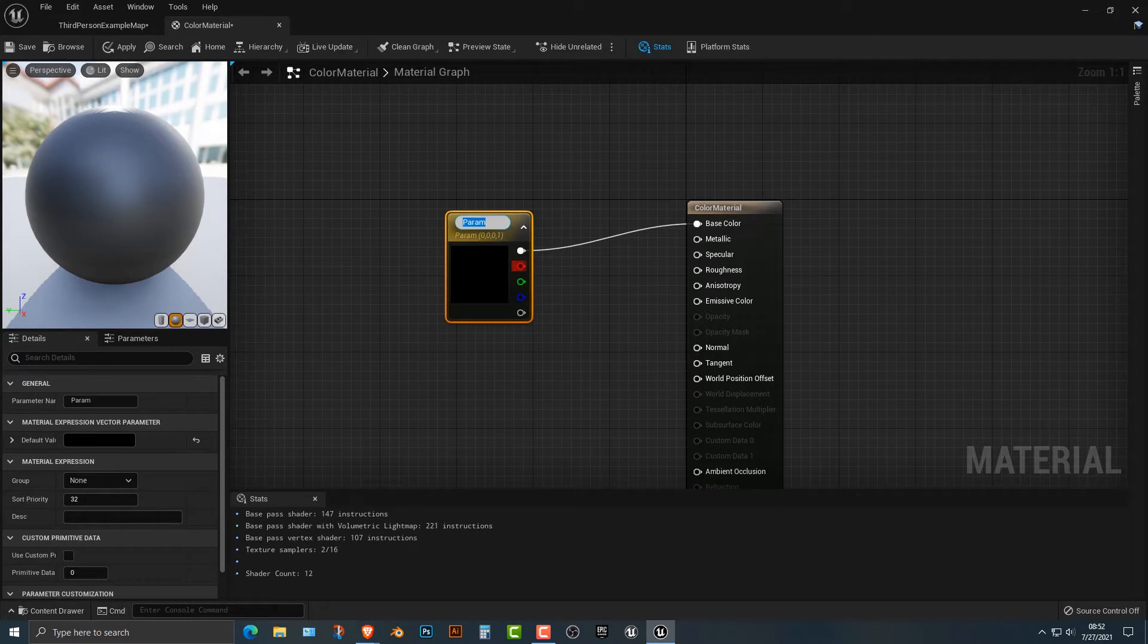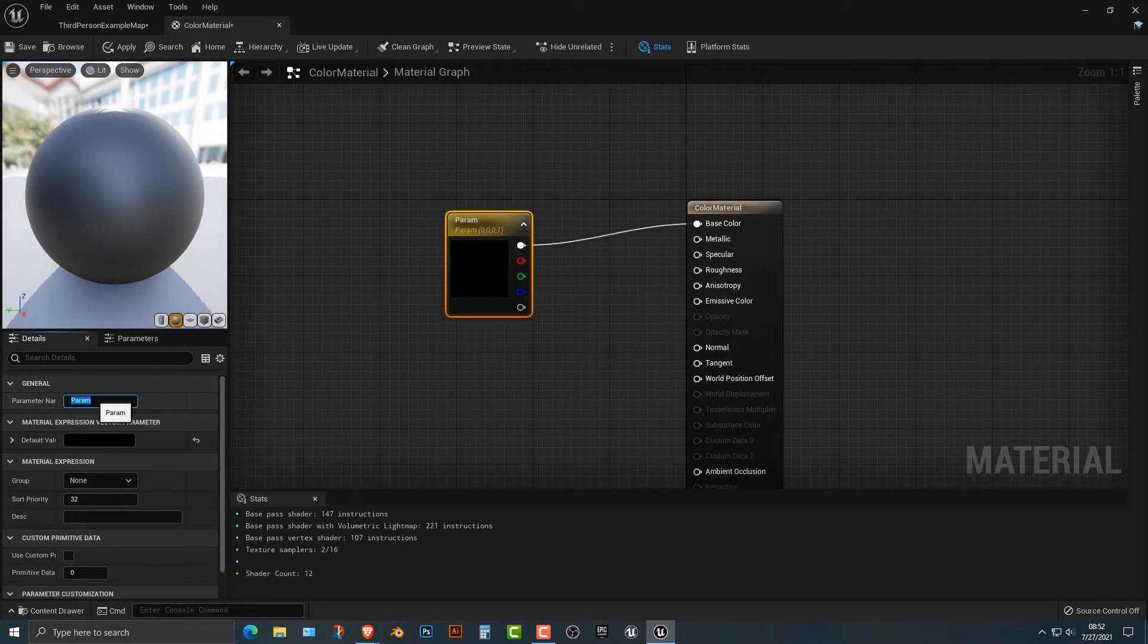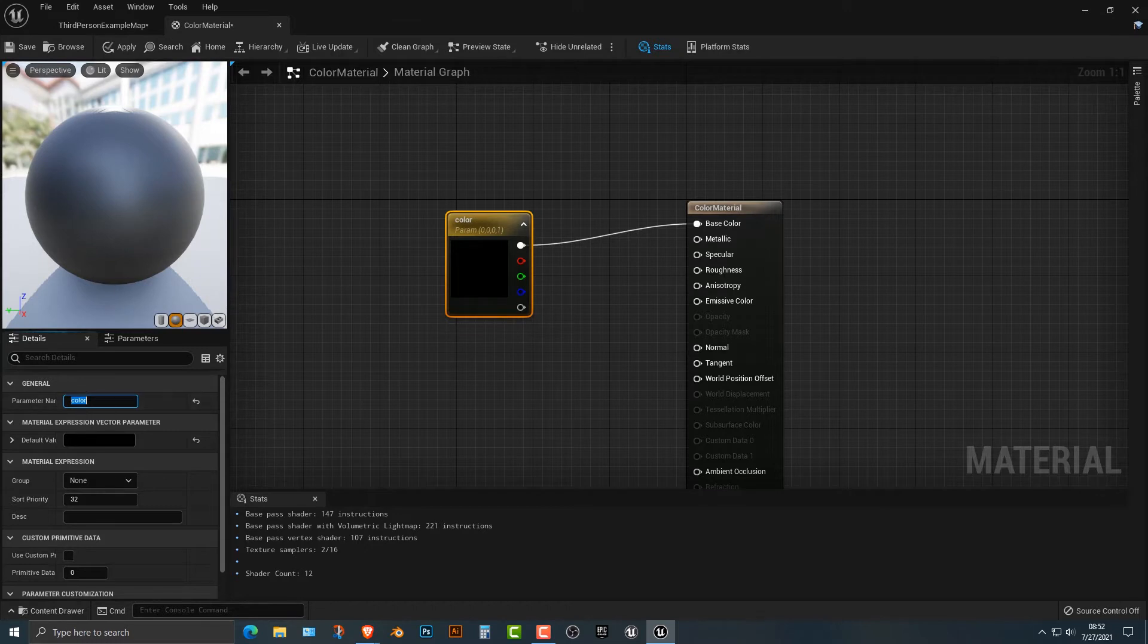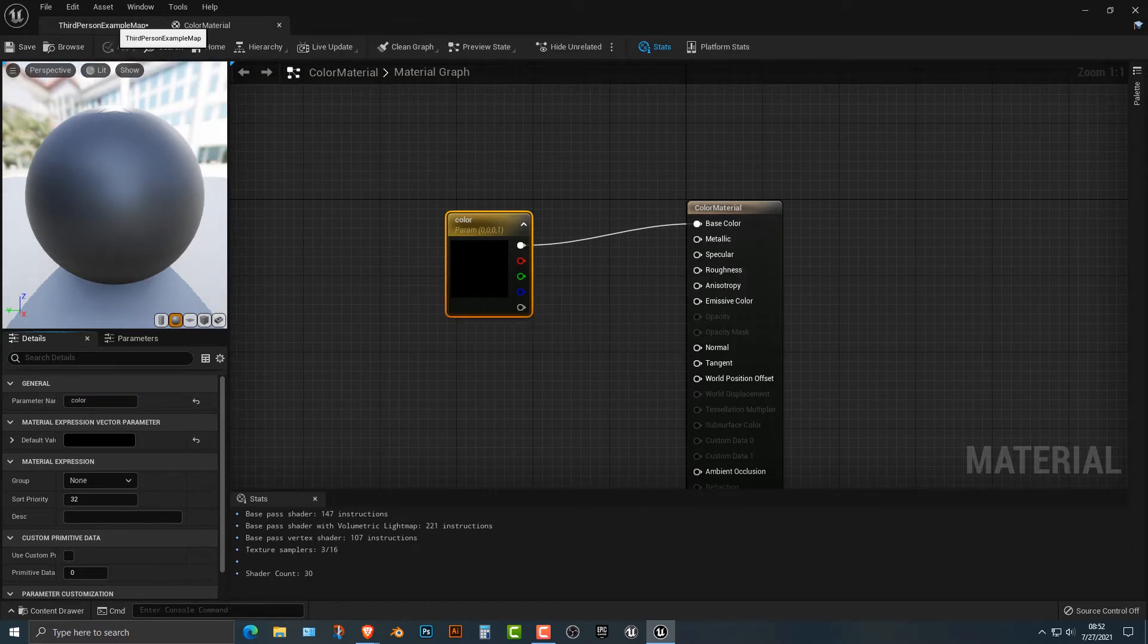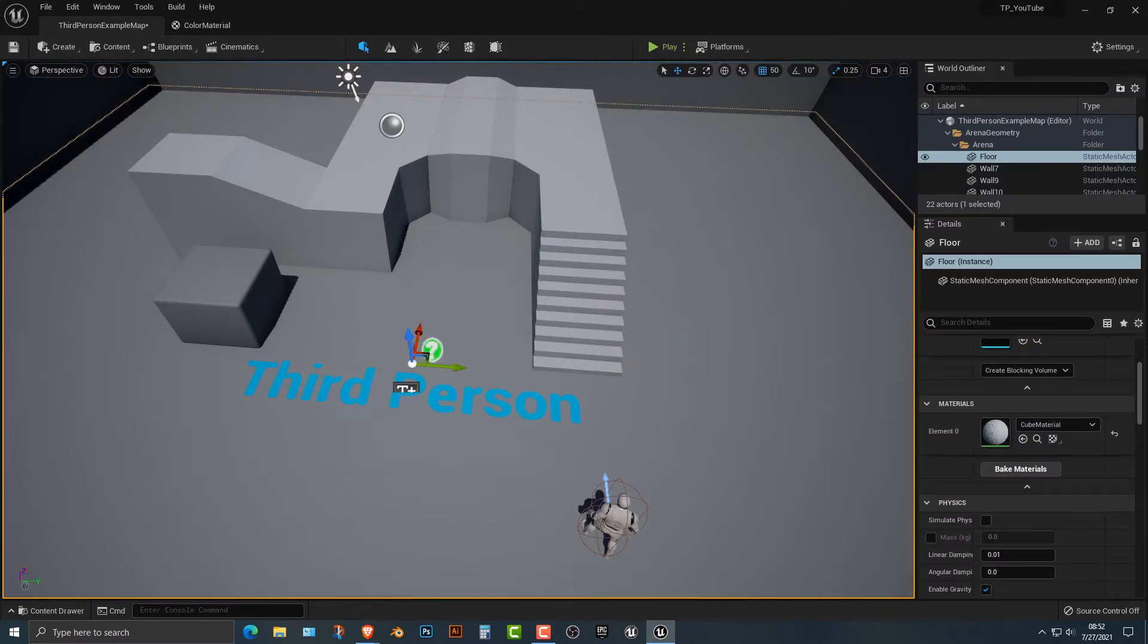But what we do need to do is convert it to a parameter and we're going to call this parameter color. Make sure you know whether it's capitalized or not. Case sensitivity is important in programming. So we're going to go ahead and push save. Not too complicated.